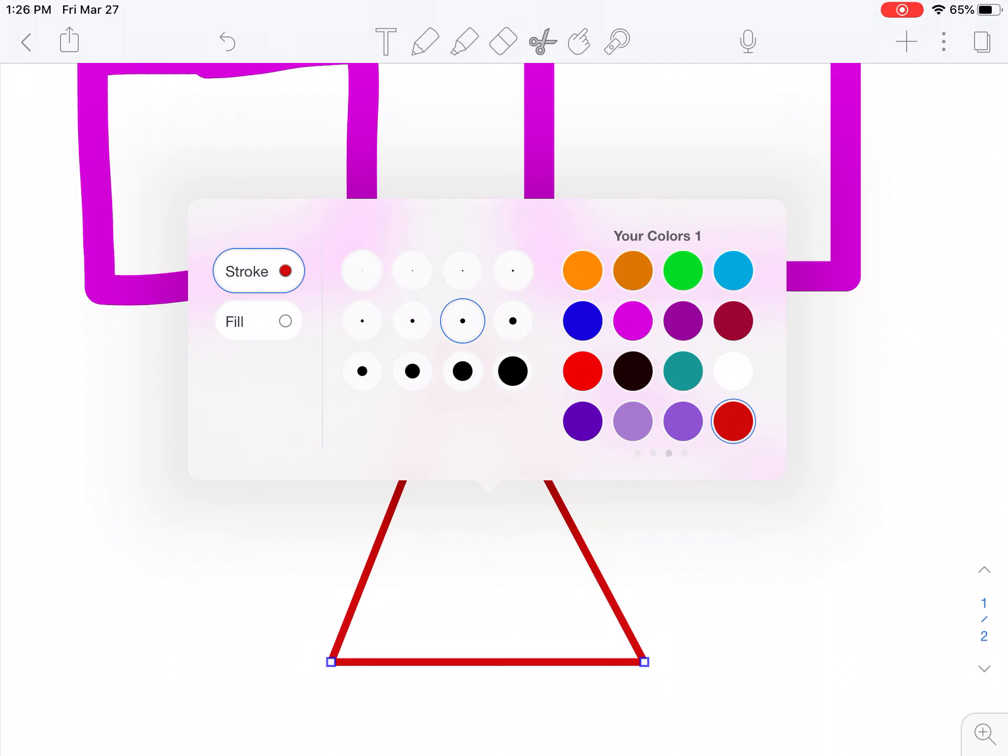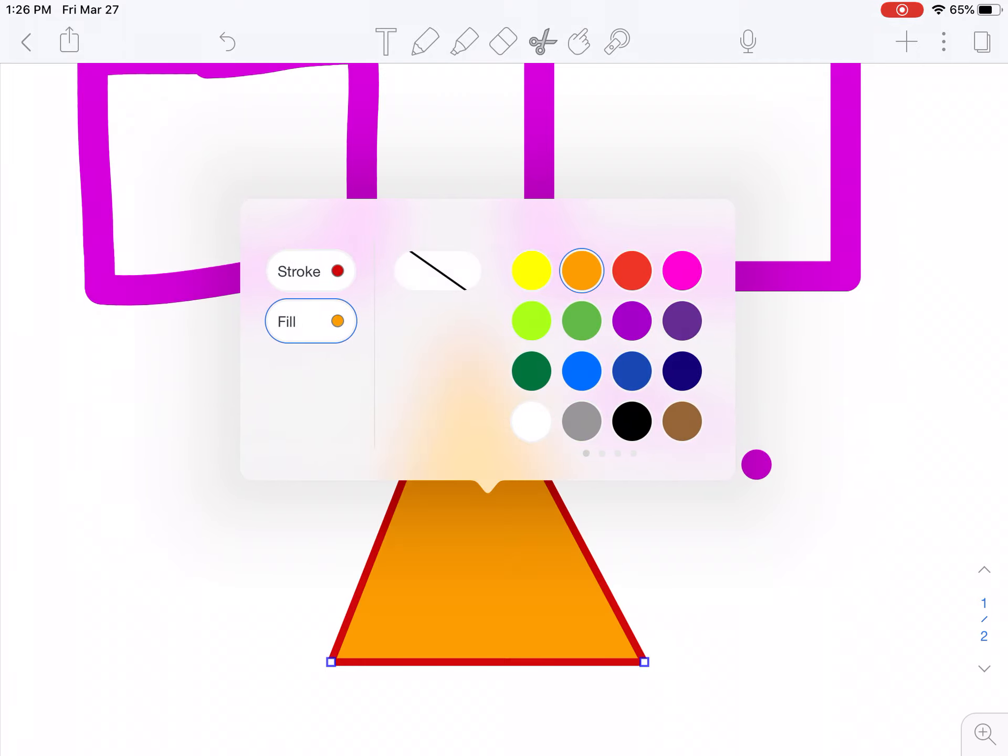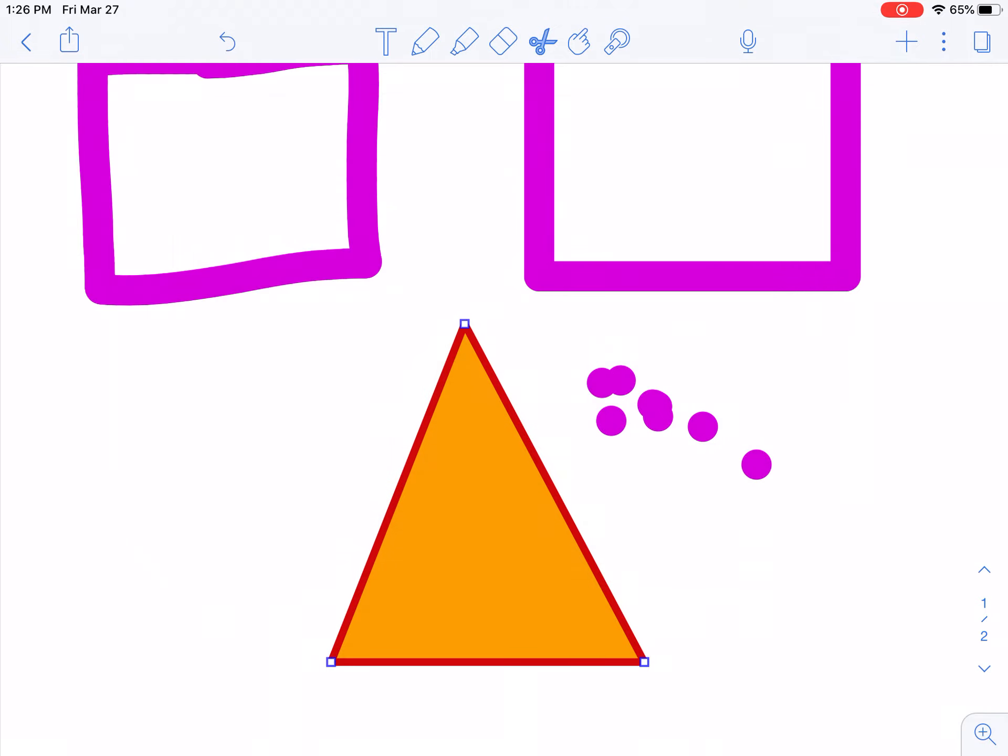Let's go with red, and then I can fill it, let's fill it in with orange, then I can tap off, perfect.